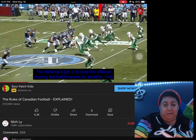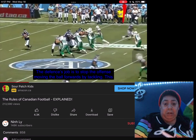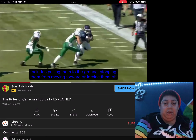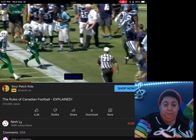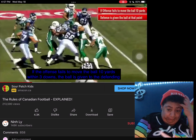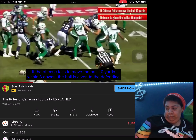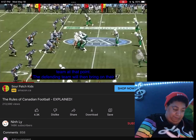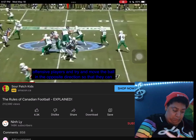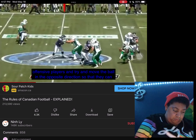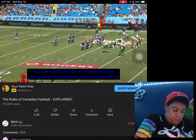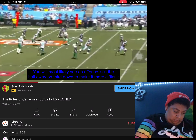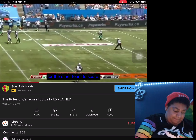Now I'm just reacting to football. If the offense fails to move the ball 10 yards within three downs, the ball is given to the defending team at that point. The defending team will then bring on their offensive players and try to move the ball in the opposite direction so that they can score. You'll most likely see the offense kick the ball away on third down to make it more difficult for the other team to score.